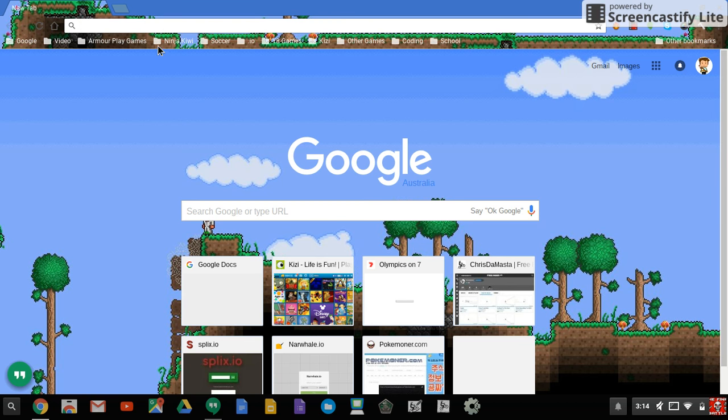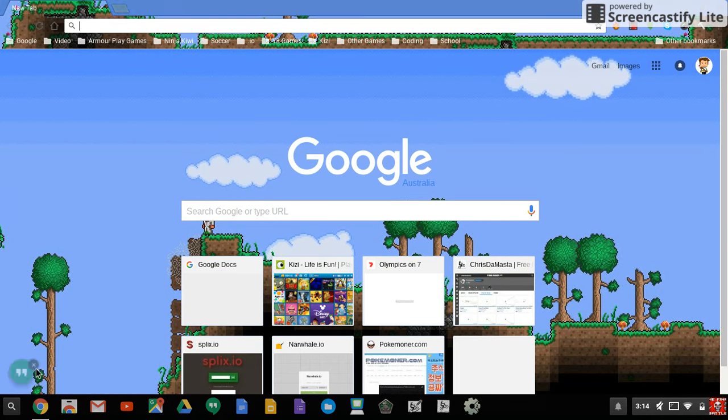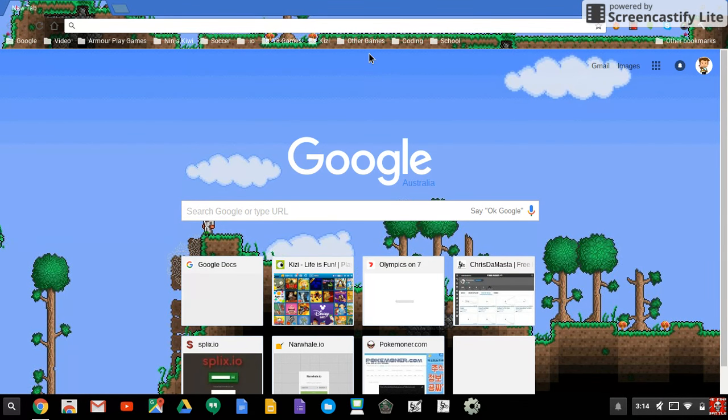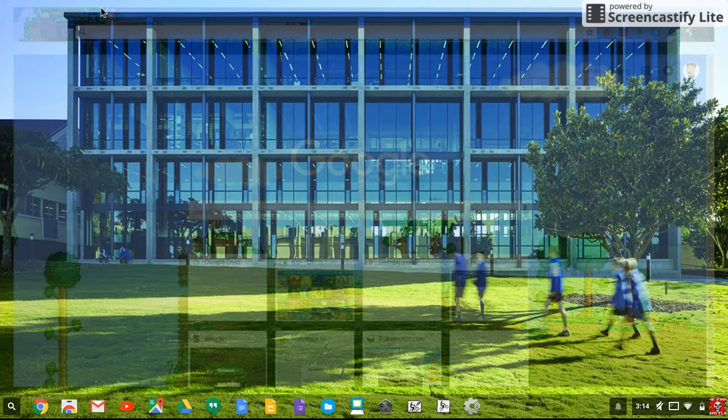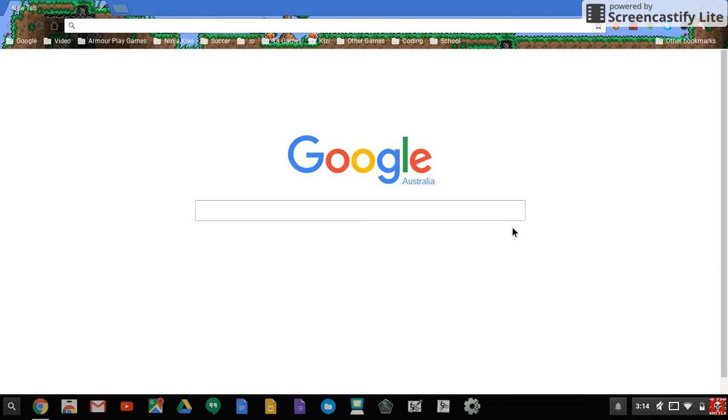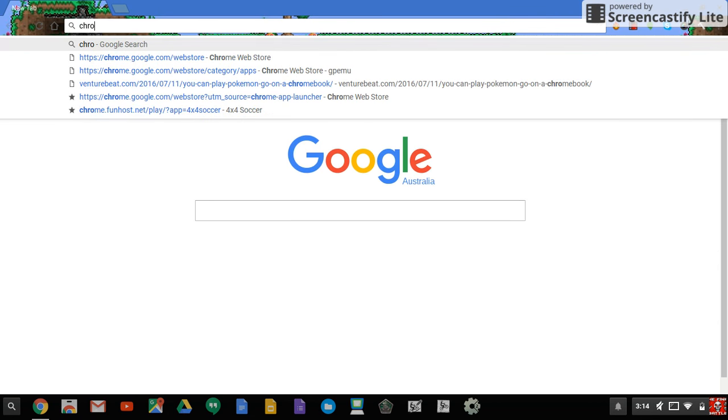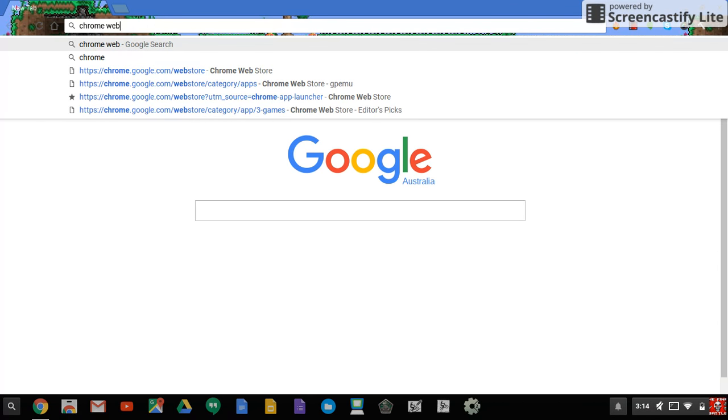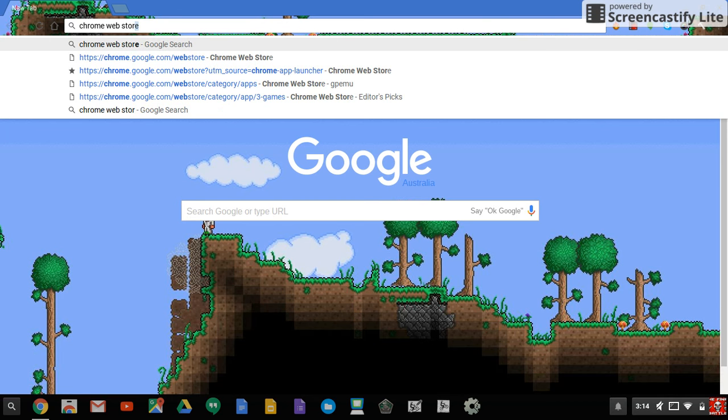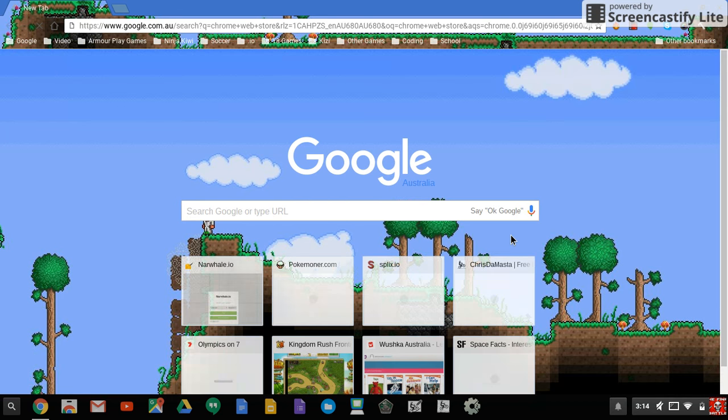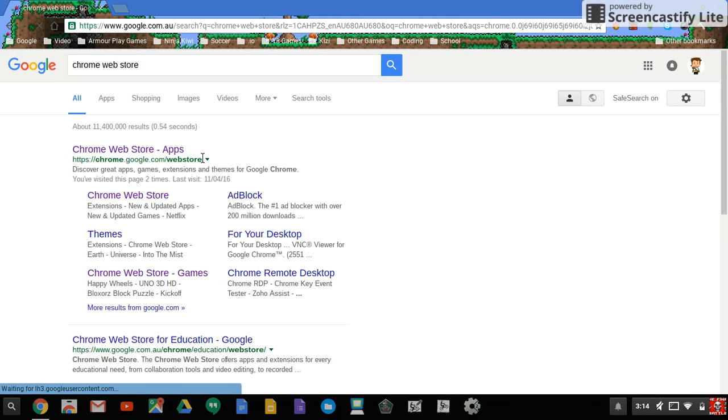I'll show you how to get any Pokemon game on a Chromebook or any computer, well mostly any Pokemon game because you can't get all. If you're using a Chromebook just go to the Chrome Web Store. If you're not using a Chromebook, download Chrome and just type up Chrome Web Store.